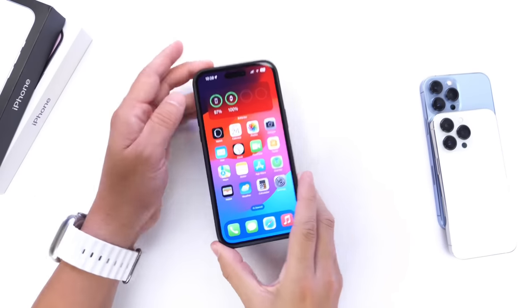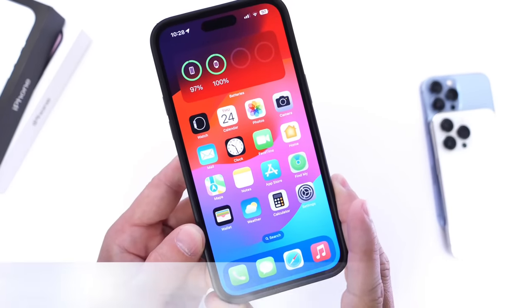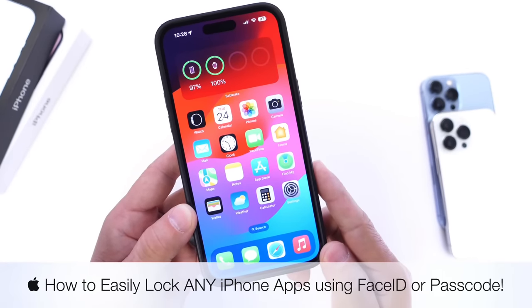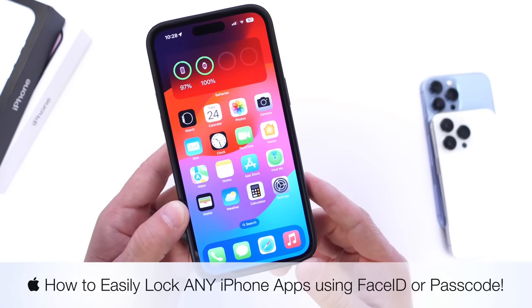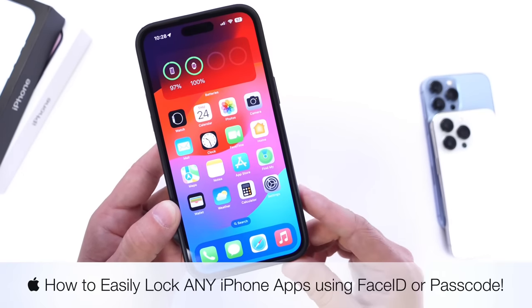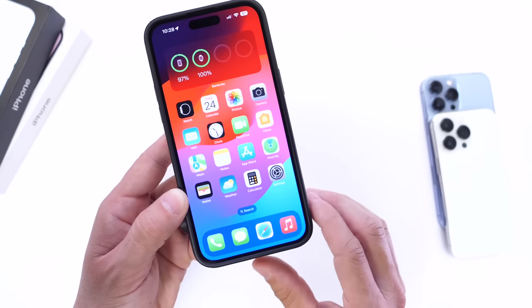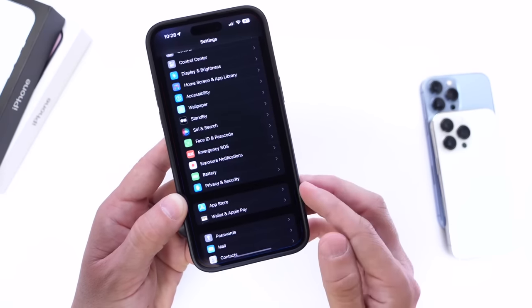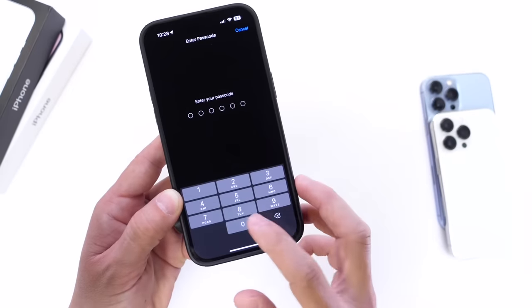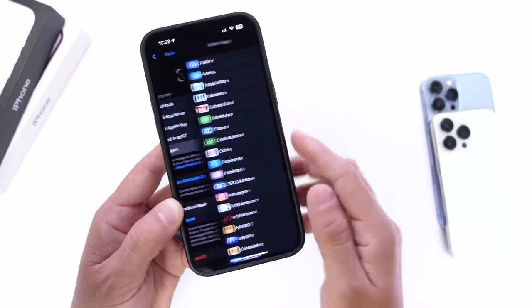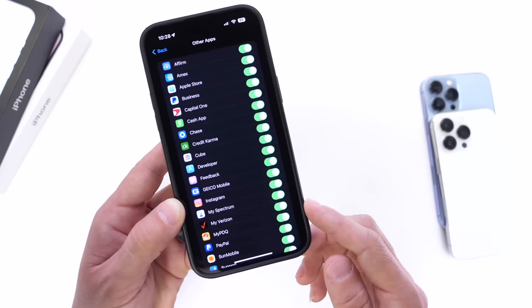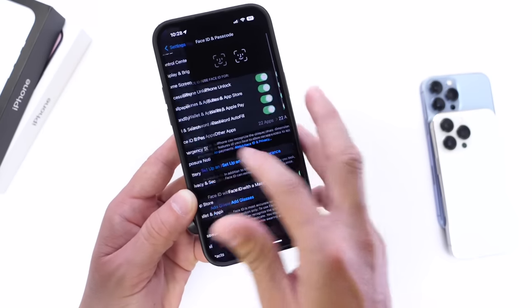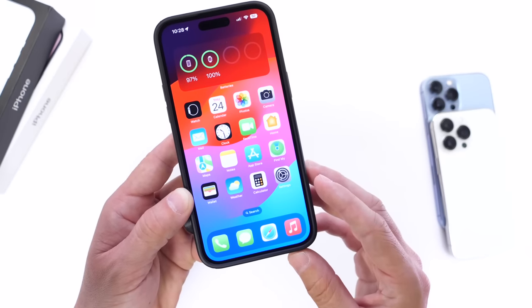One of the most requested features for iPhone users is for Apple to add the ability to block any app using Face ID, Touch ID, or a passcode. However, Apple has yet to add this feature to the iPhone, but there is a workaround. In today's video, I'm going to show you the easiest and fastest way to lock any app on your iPhone using Face ID, Touch ID, or your device passcode. Apple does allow developers to integrate this into their applications — banking apps, wallets, and carrier apps often require authentication before launching — but there isn't any feature that allows you to lock any app.